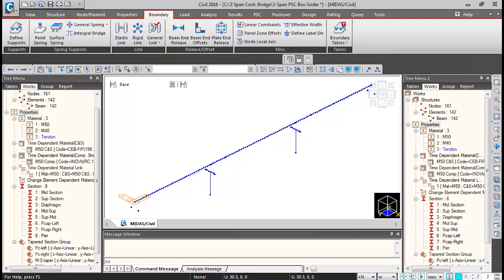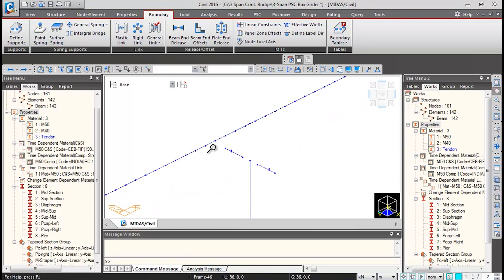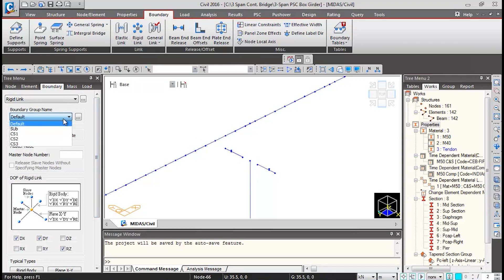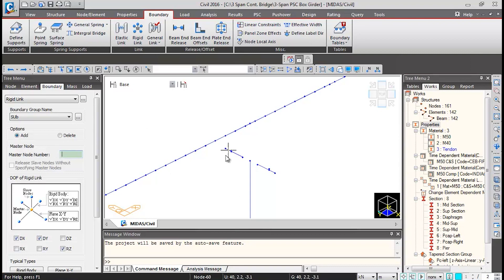First, click on the isometric view and zoom over the intermediate pier. We'll be connecting the pier and pier gap arms. A rigid link is used to connect nodes of the solid body. Switch over to boundary group name, select substructure, as this portion will be activated with the substructure. Click in this window and then click on the top node of the pier — the master node number it will take for the pier top nodes.